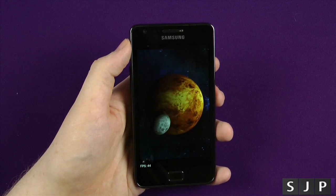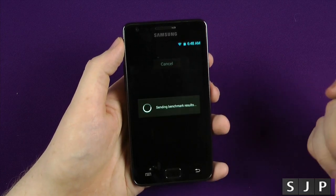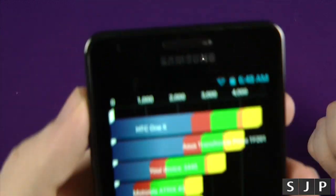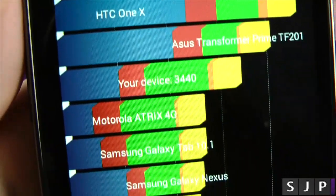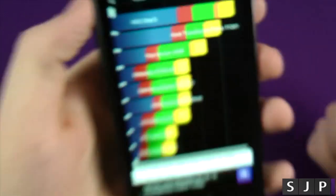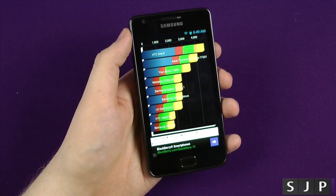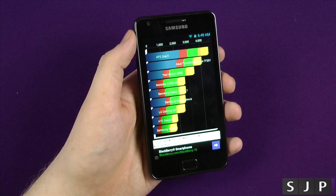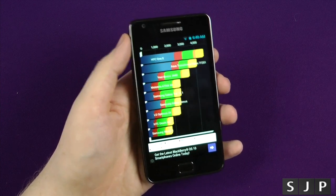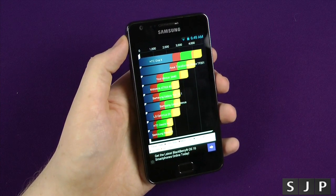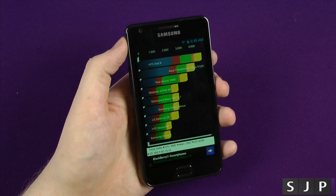So here it is — the Quadrant benchmark result is 3,440. By today's standards, when we're looking at 12,000+ for devices like the Galaxy S4 or HTC One, it doesn't seem that impressive. But you've got to remember this hardware is over two and a half years old — I don't think that's too bad, especially since the benchmarking tests are designed for 2013 phones.